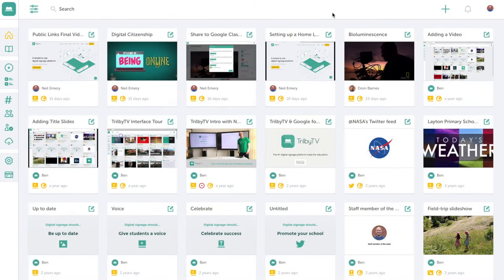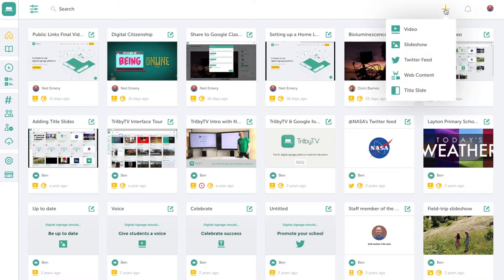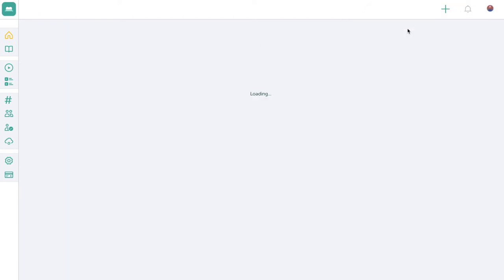Adding content to Trilby TV is super simple. I simply press the plus icon to reveal my options. Here we're looking to add some video content, so I simply pressed video.